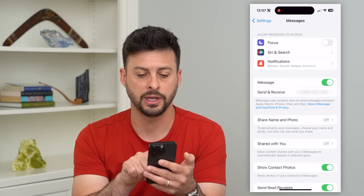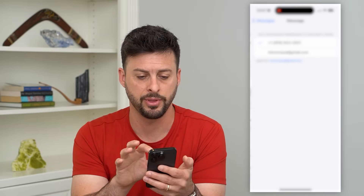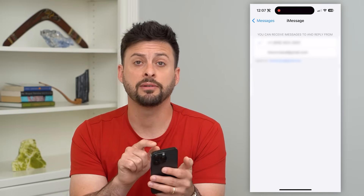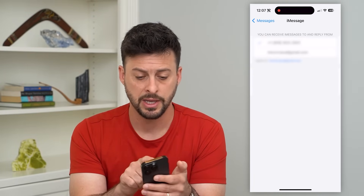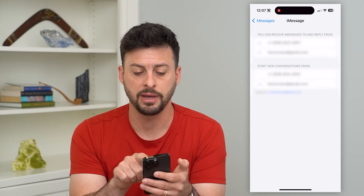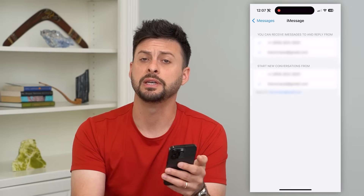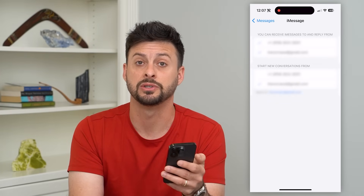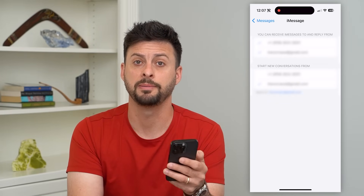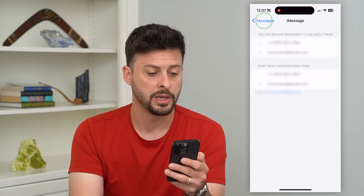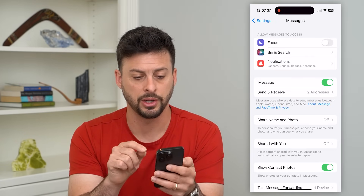After that, under Send and Receive, you can see my phone number. I can tap on that, and if that phone number is just not working for whatever reason, I can always choose my email address so that I can both send and receive iMessages through either my phone number or my email address. Go back and make sure that looks good.